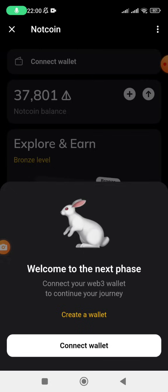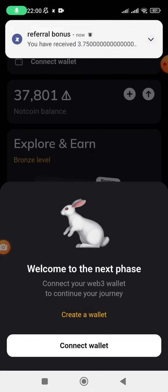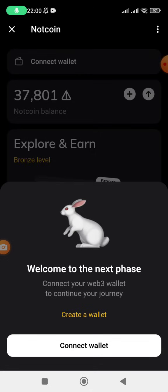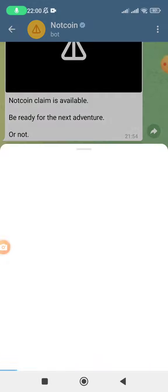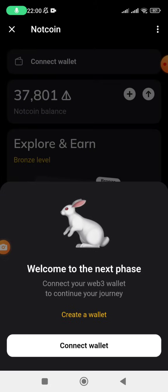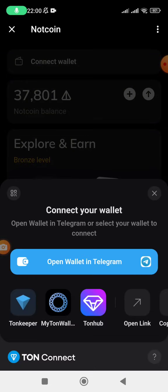Then click on Open and they will bring you to a page saying 'Welcome to the next phase, connect your Web3 wallet to continue.' Let me see whether I can ignore this option and deposit the wallet address directly, or if it's necessary. It seems like we have to connect the wallet address, so let's click Connect Wallet.